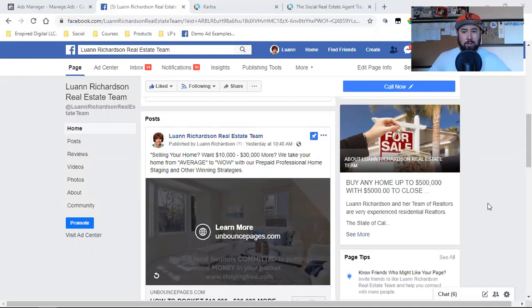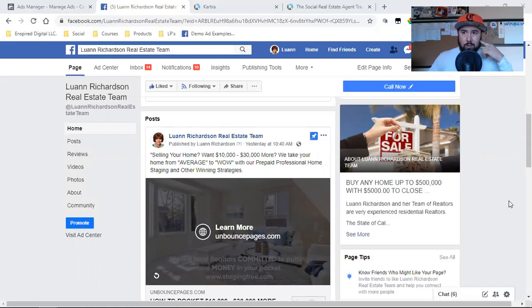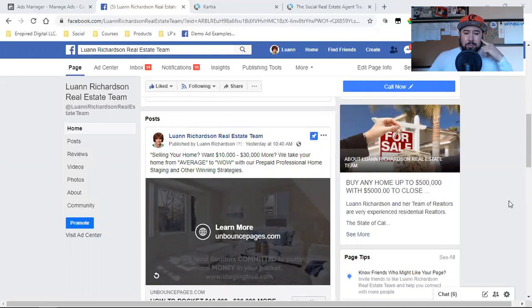You want to start putting out video, put out more video of what you're doing. Especially for those of you that are building a local business — in this particular case, Luann is a local realtor, a local real estate professional. Her clients are in her backyard. People that she's helping buy homes and sell homes are all there in her backyard.